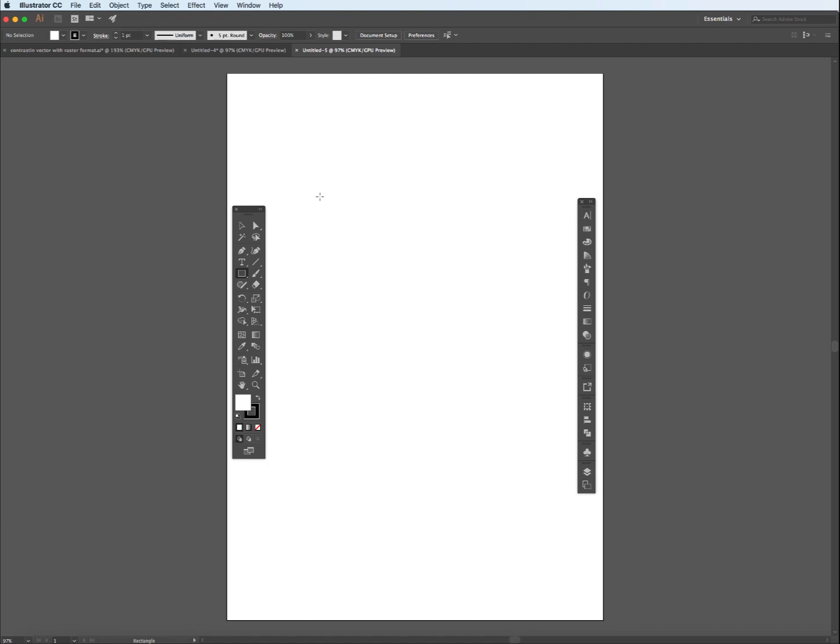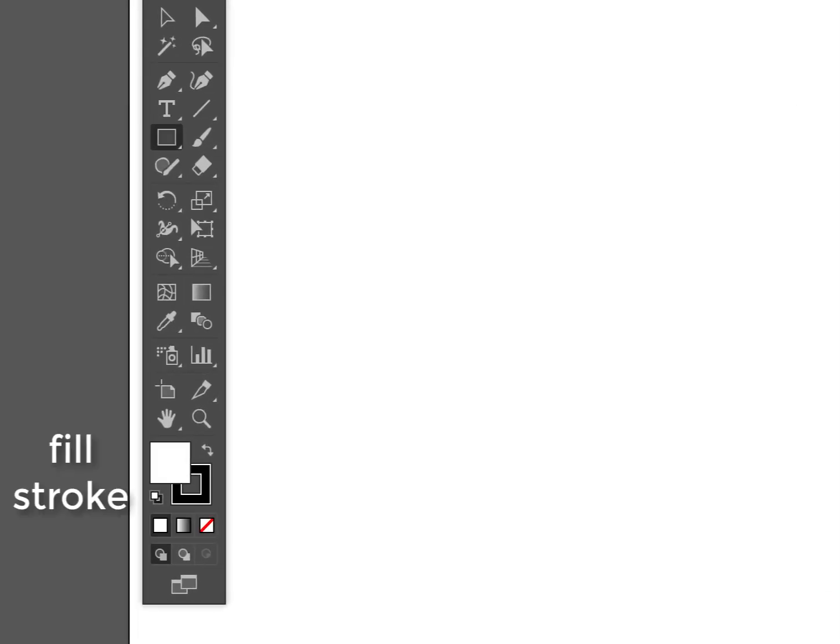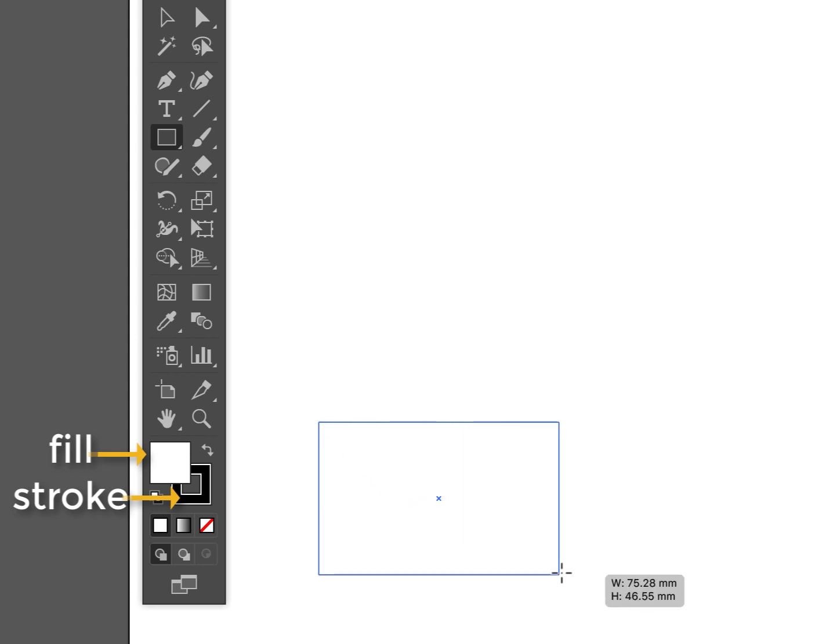The palette on the left you can use to create an object, a shape, a line, a form, and the palette on the right you use to modify. Let's just create a little rectangle to see what the stroke and fill do.